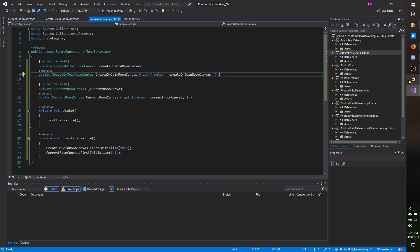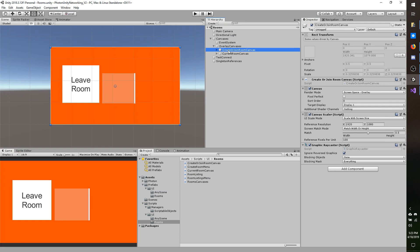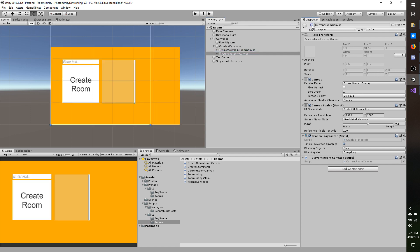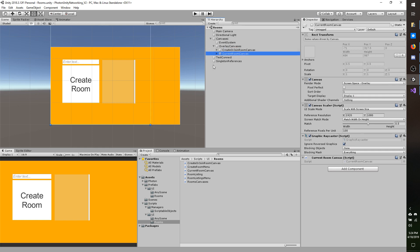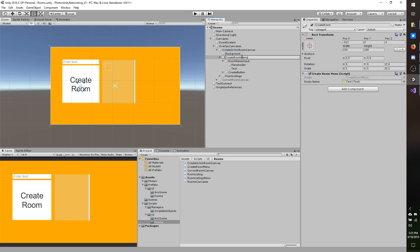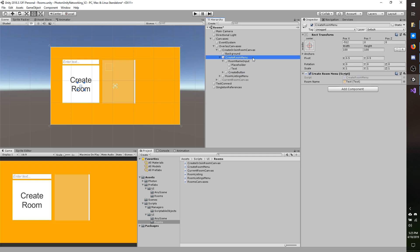I'm going to go back to my editor, have everything compile, and check it over. I've got my references and it's going to initialize these on load. The current room canvas will not be shown by default so I'm going to disable it — set the game object inactive. Now I need to wire up the code so that when I create a room the current room canvas will show. The room is created in the create room menu class, and I'm going to rename that to add 'menu' on the end, same with room listing, just updating names to make it easier.